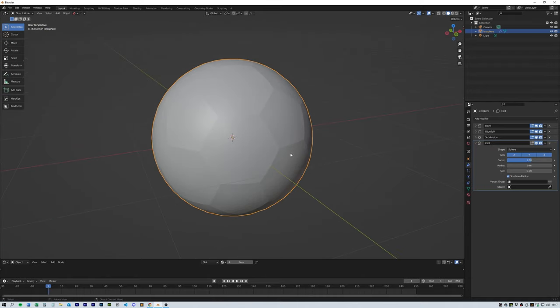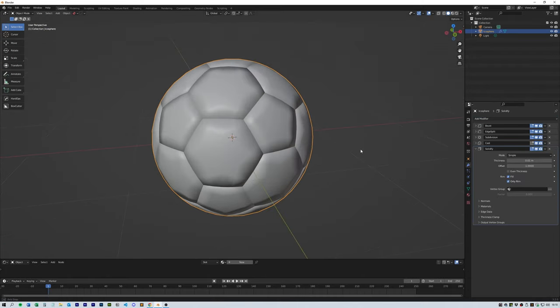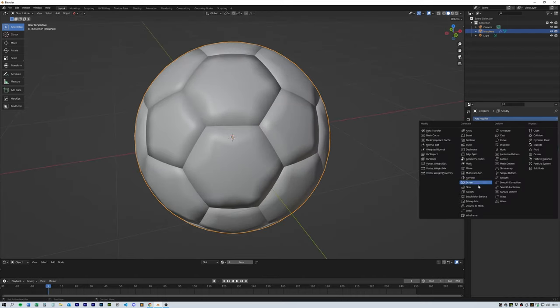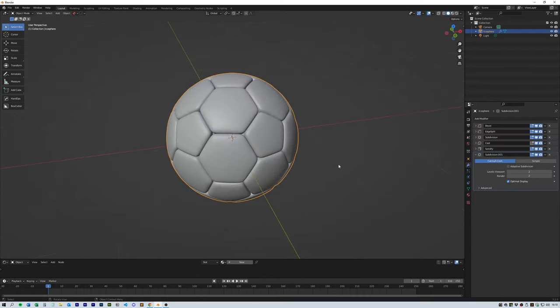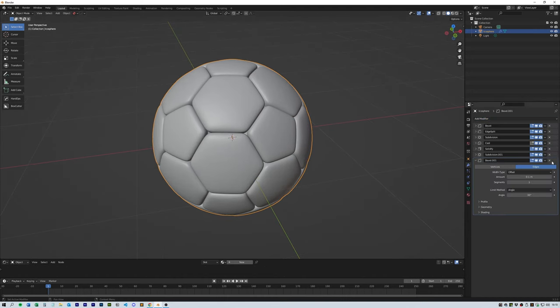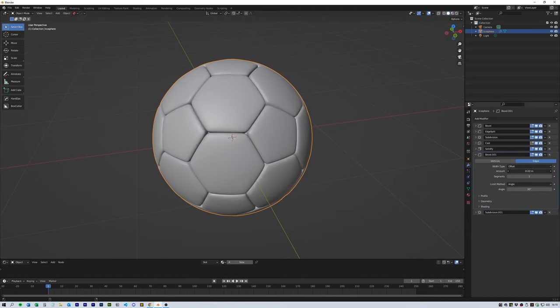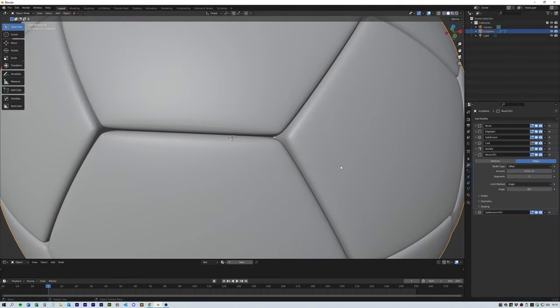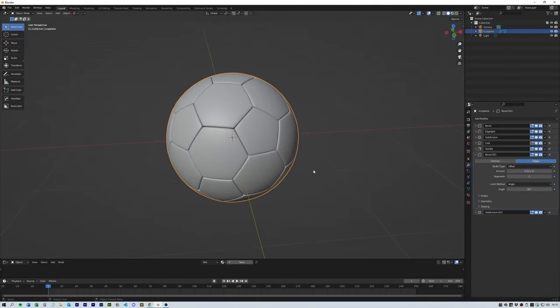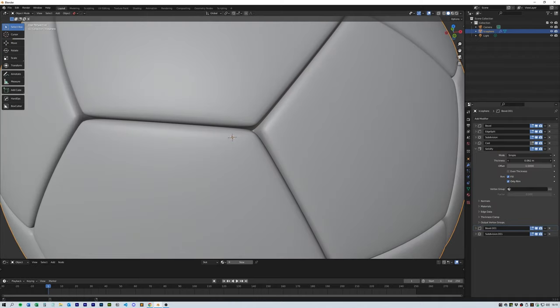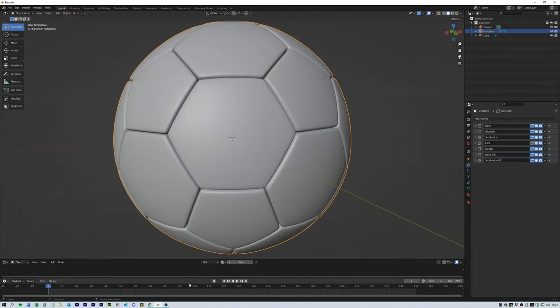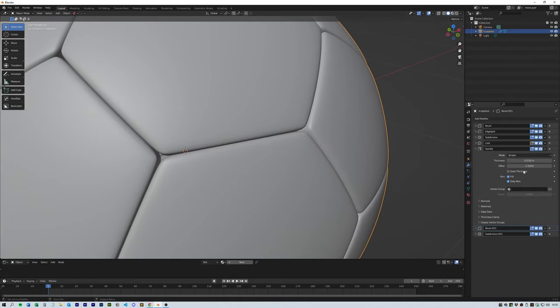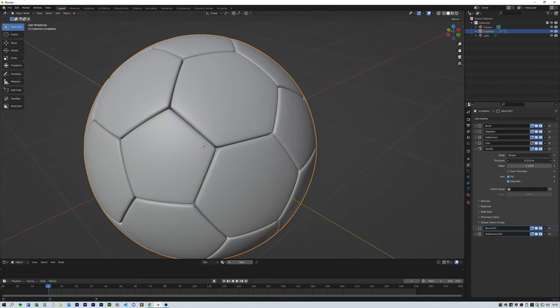Click on shade smooth, then add a solidify, another bevel, and a final subdivision surface. Play around with the bevel settings to get it looking how you want—I found a setting of about 0.01 worked for me. Then I brought the thickness of the solidify up to about 0.12.